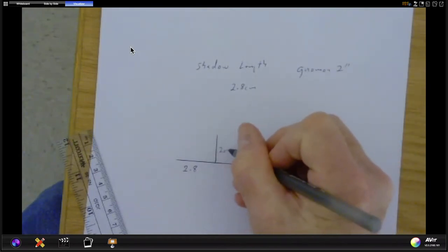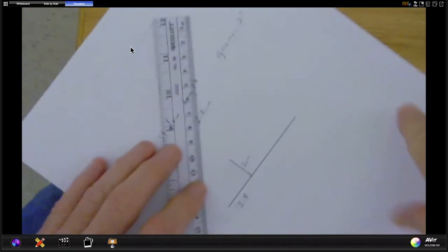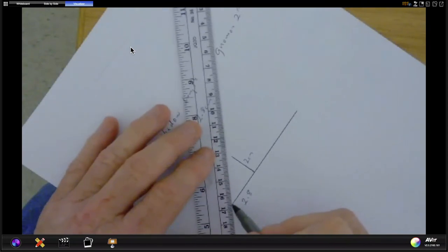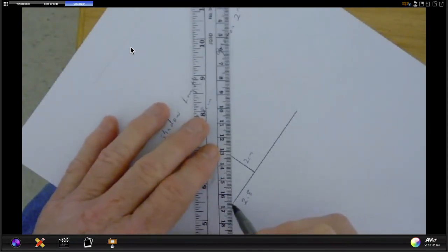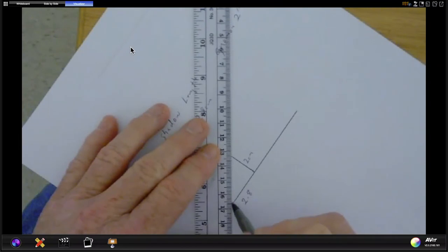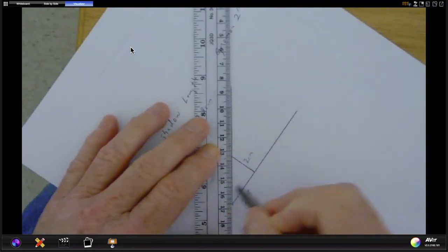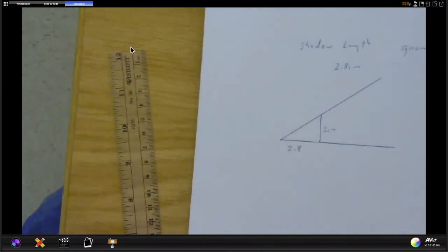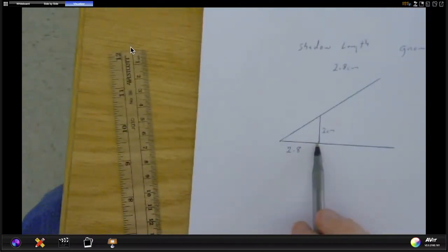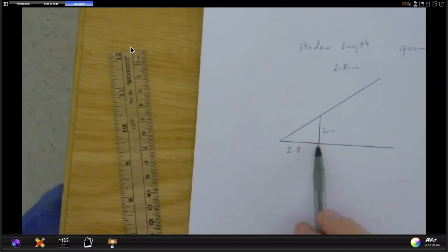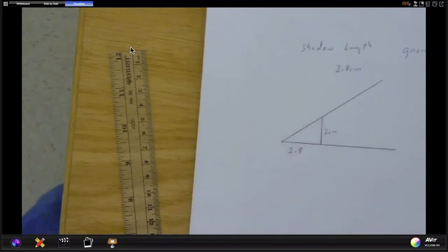Now I've got 2.8 centimeters here, I've got 2 centimeters here which is the height of my gnomon, and now I can connect these and I'm going to connect them like this.